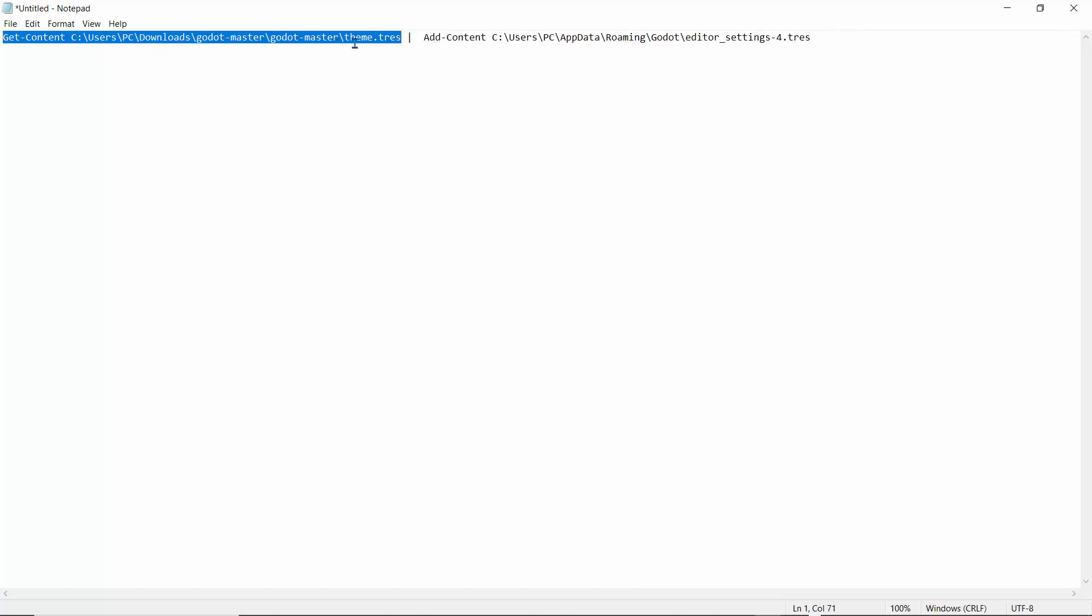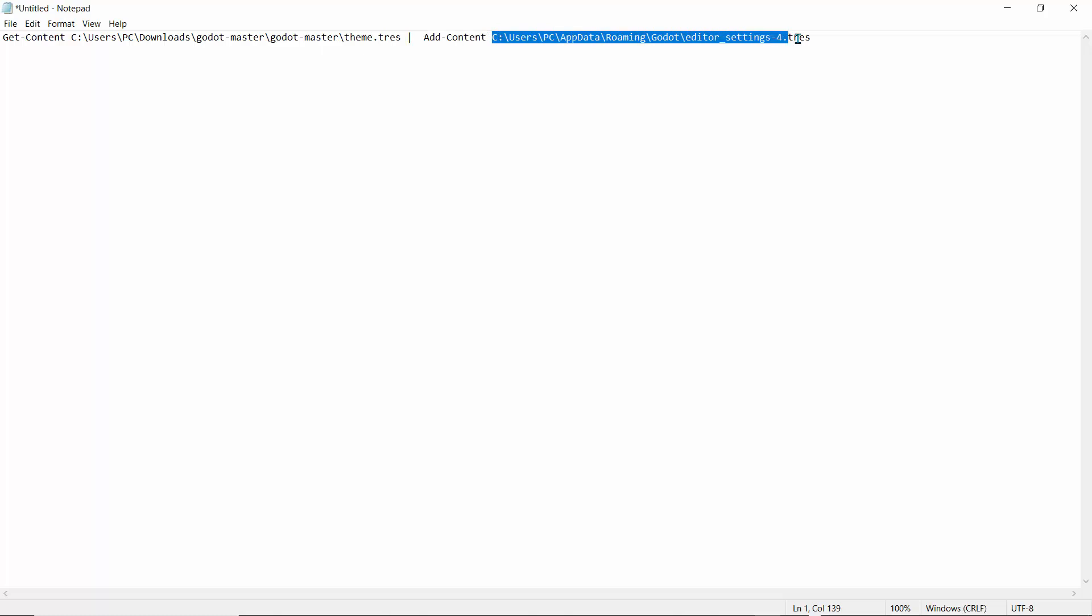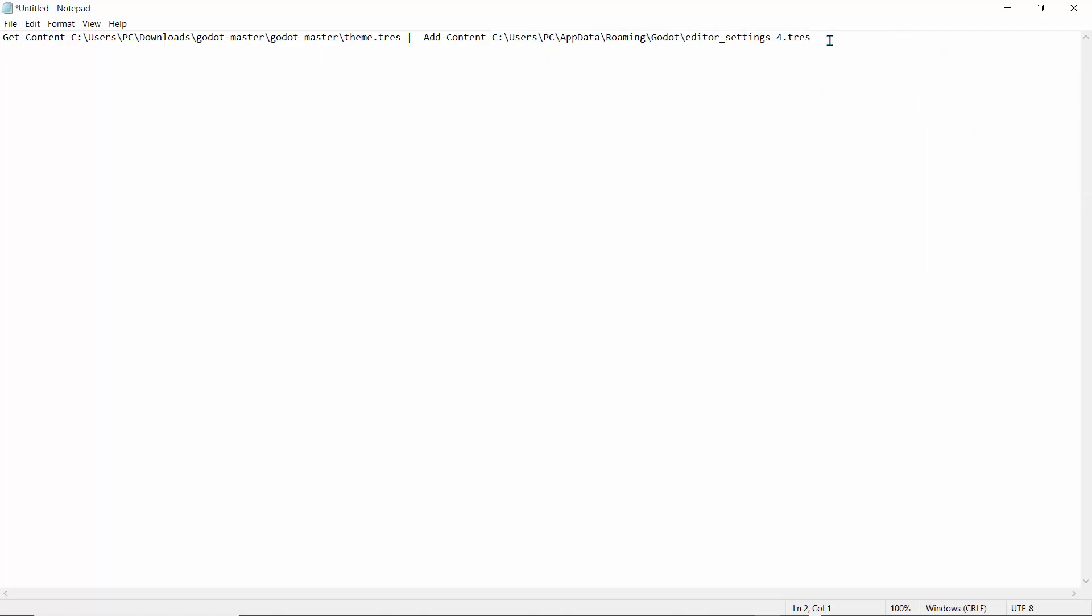Where we downloaded and extracted the theme.tres file. This is the path, and then we're going to use the Add-Content command and get the path where we want to merge. Basically, this is merging the location where this object was downloaded to the location where it's going to be installed.